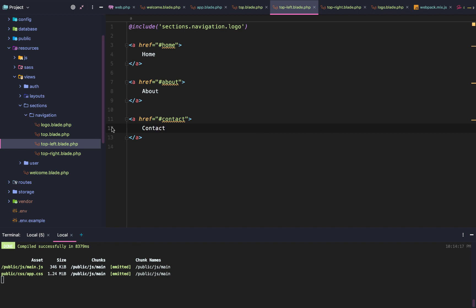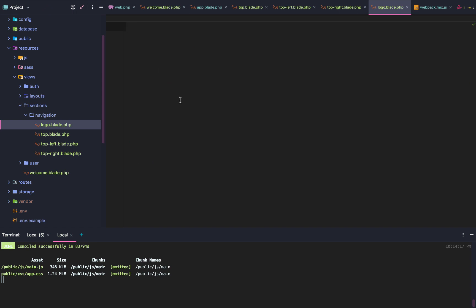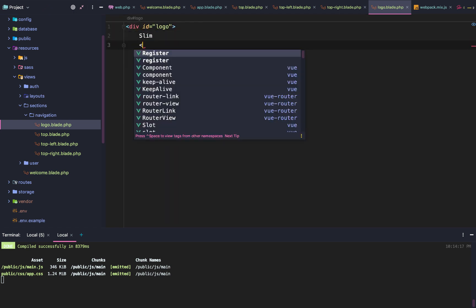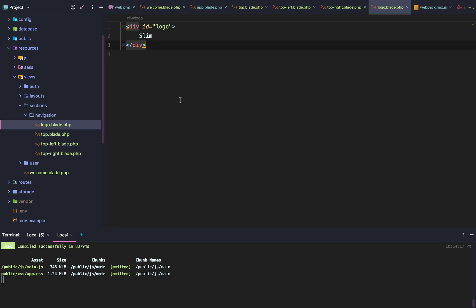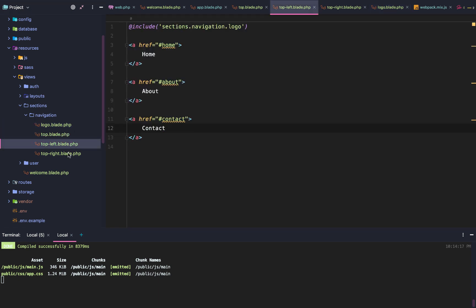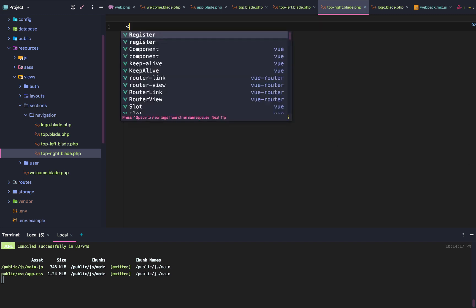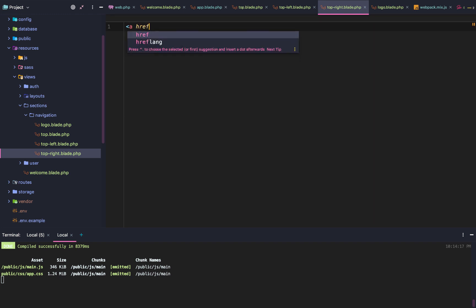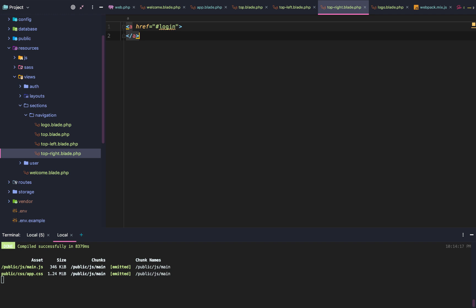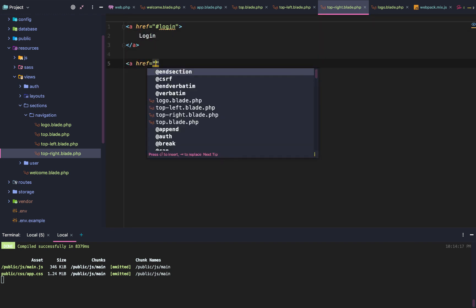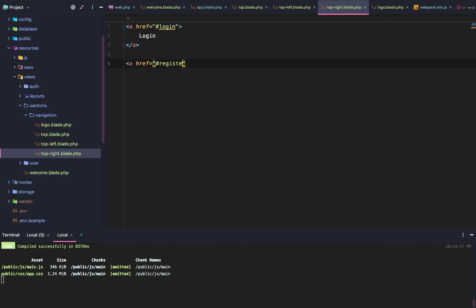After that, we are going to go to our logo and create a div with an ID of logo. Then we're going to give it slim as the text. After that, we'll go to our top right, our sections navigation top right, and we'll add login and register.